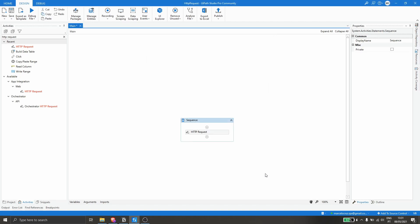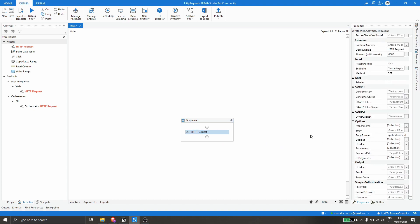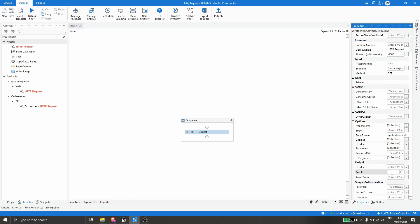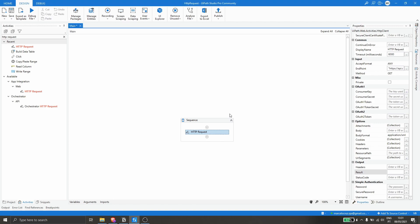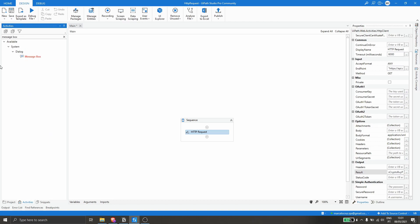Let's click OK. Now, to store the result in a variable for future use in the project, let's click on the activity, and under Output in the Results property, let's create a variable. Click the plus sign, then Create Variable, name it 'cryptoBuyPrice', and press Enter.